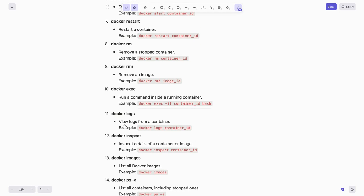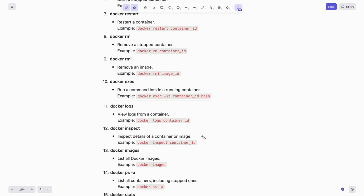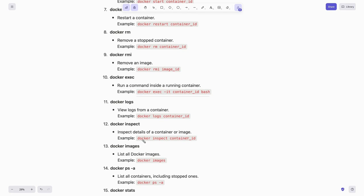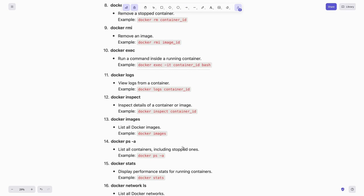Next is docker logs. To view logs from a container you can use docker logs container-id. For inspecting details of a container or image, you can use docker inspect container-id.